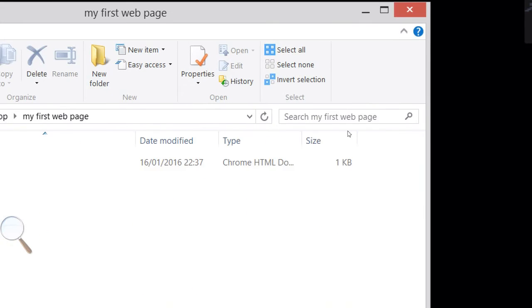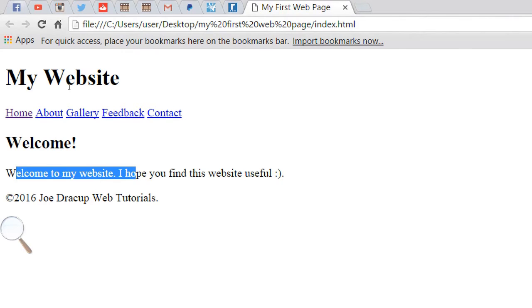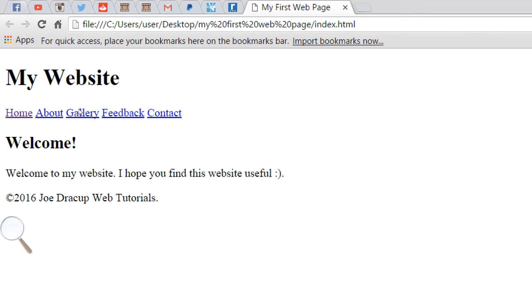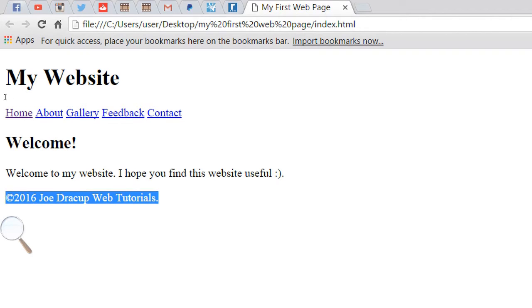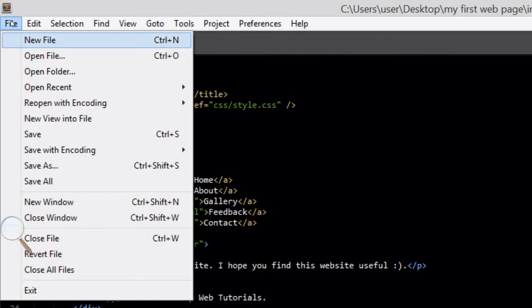Just find the folder — there we are, my first webpage, index.html. That's the title. We've got our navigation bar with our five links. We've got our subheading 'Welcome', and then we've got our first paragraph 'Welcome to my website, hope you find this website useful' with a smiley face. And in the footer we've got copyright 2016 Joe Drake at Web Tutorials. That's some nice basic content for your first ever webpage, and obviously you can develop this and put whatever you want as the content.